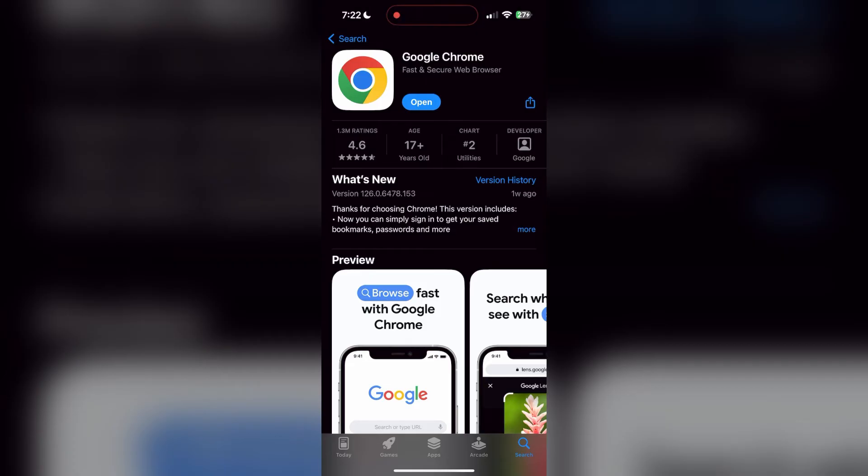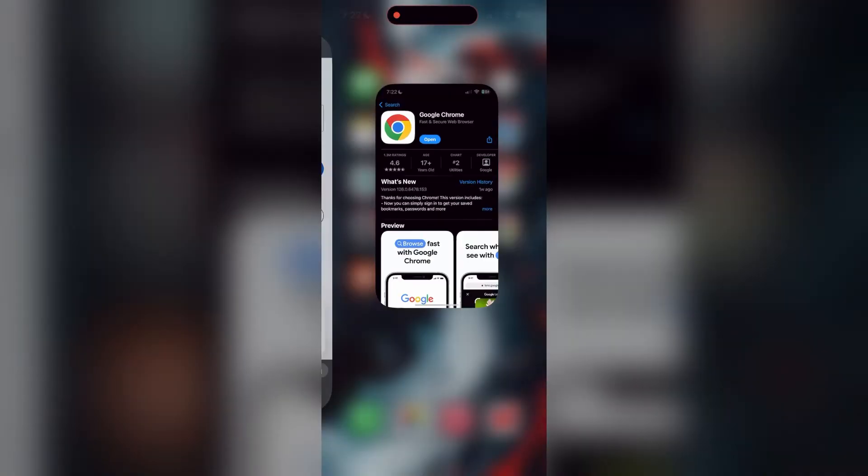If the issue still persists, try accessing the login page using a different web browser or device.